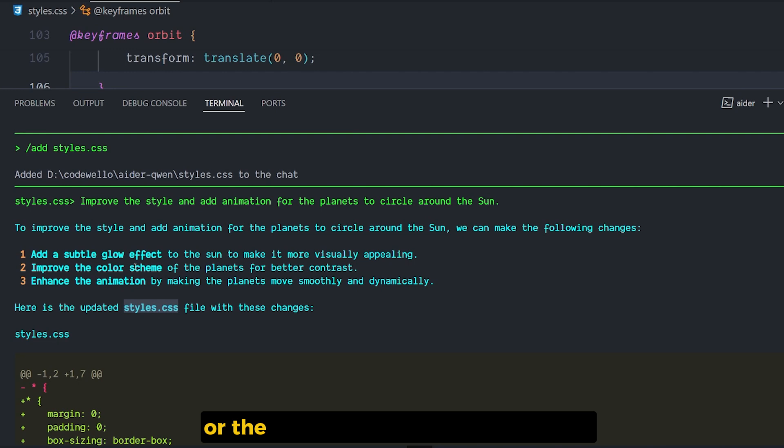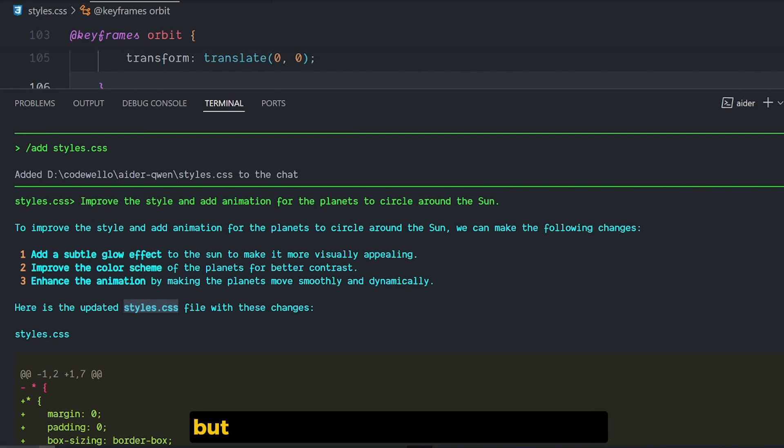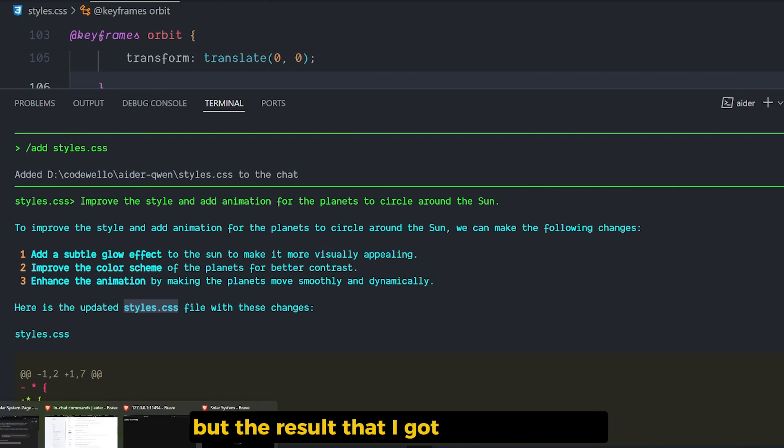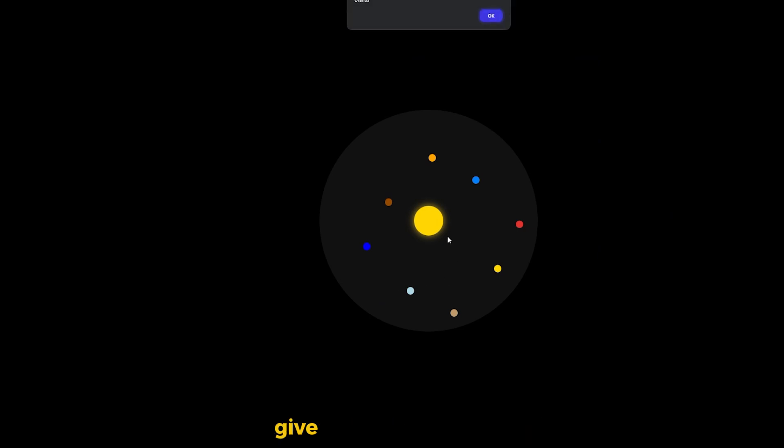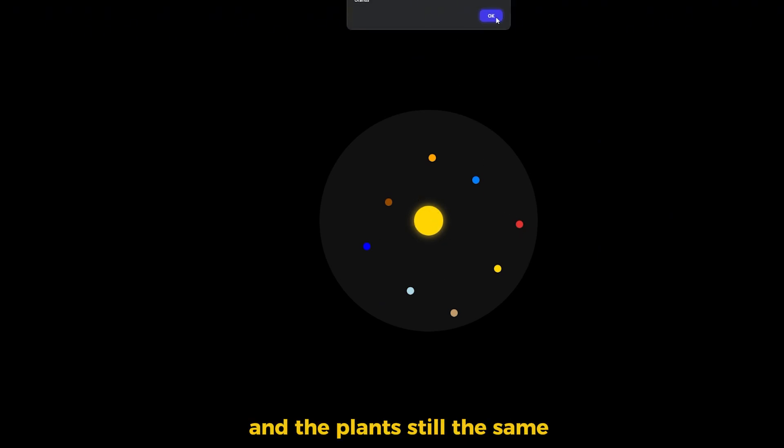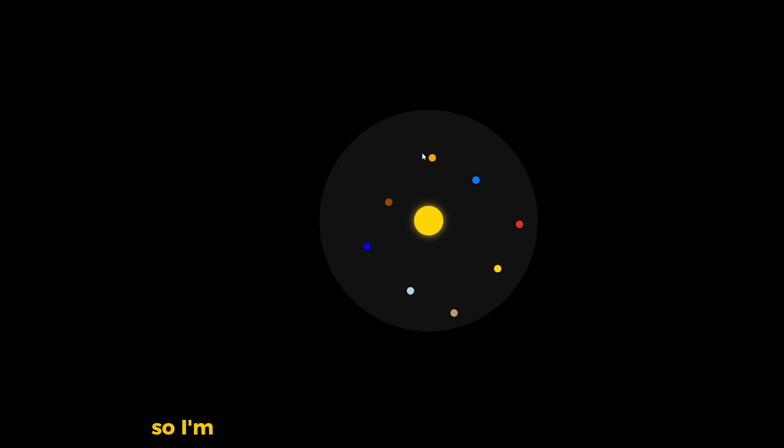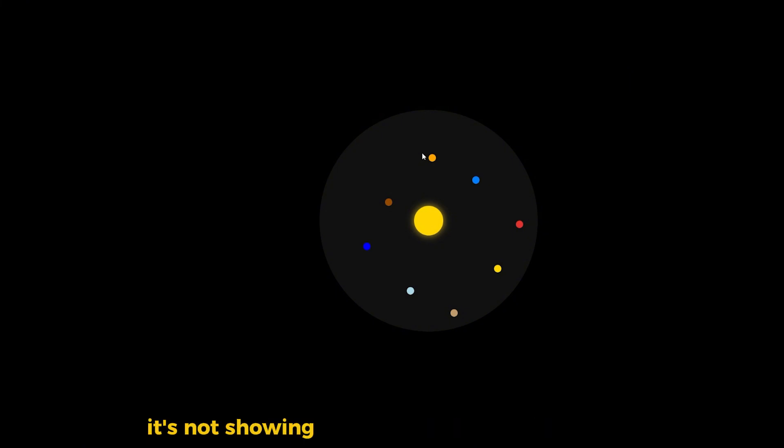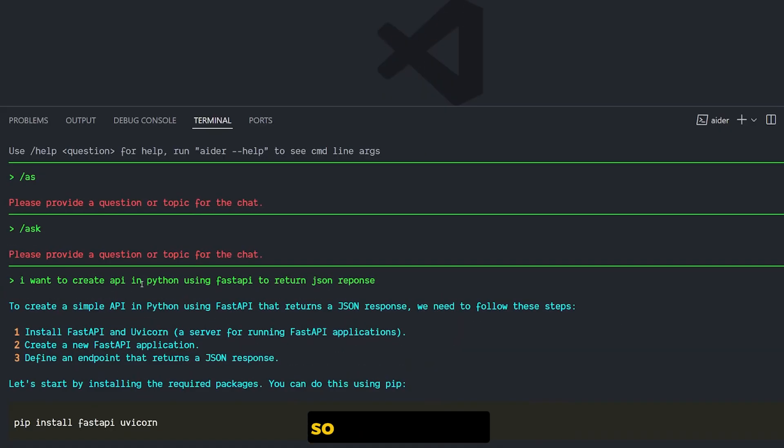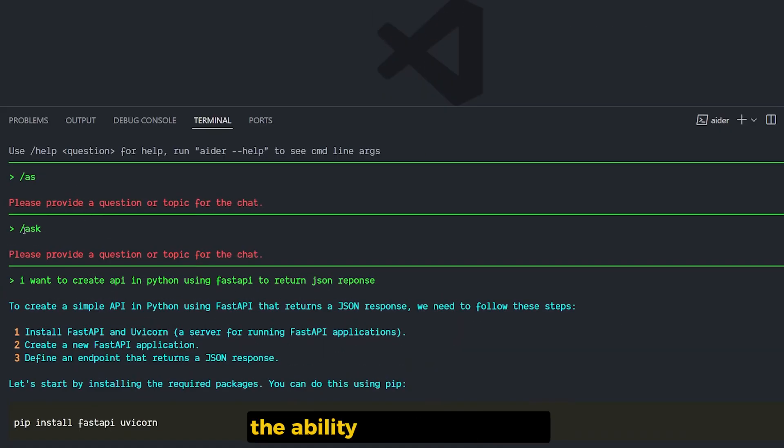So I added the styles.css and I asked it to improve the style and add animation for the planets to circle around the sun. But the result that I got doesn't do that. It gave the sun an outer glow and the planets are still the same. So I'm going to move from this simple example because it seemed that Qwen 2.5 is not showing its best in this example.